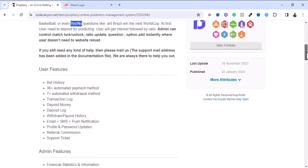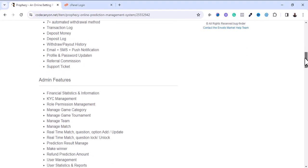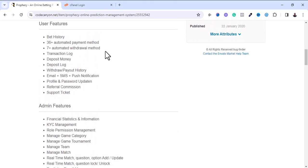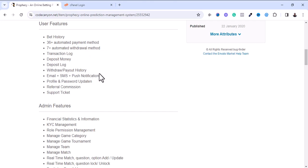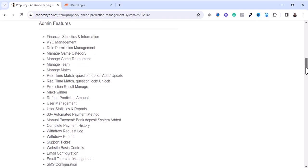These are the user features: betting is free, six-plus automated payment methods, seven-plus automated withdrawal methods, transaction logs, deposit money, deposit logs, withdrawal payouts, email/SMS, and referral commission. These are the admin features.